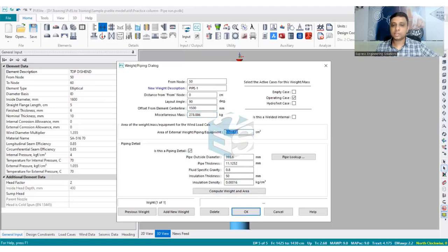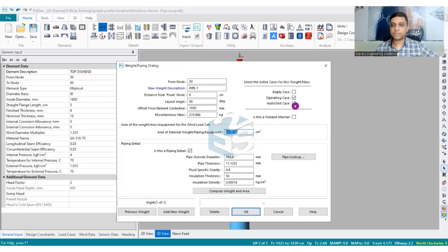Prior to clicking OK, you can see options to consider the pipe in empty case, operating case, or hydro test case. Let's say I don't want it considered in the hydro test case, because hydro testing happens in the shop or at site and the piping may not be present. However, if you think it should be associated with the hydro test, you can click that checkbox so the weights in hydro test calculations will change accordingly. I am assuming empty and operating case only.